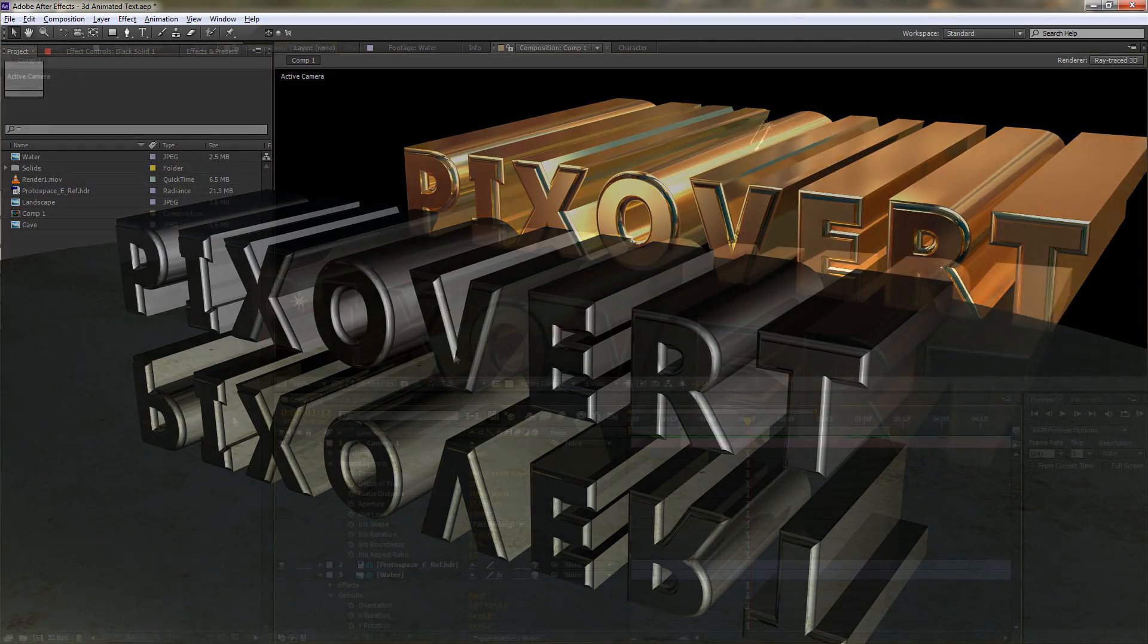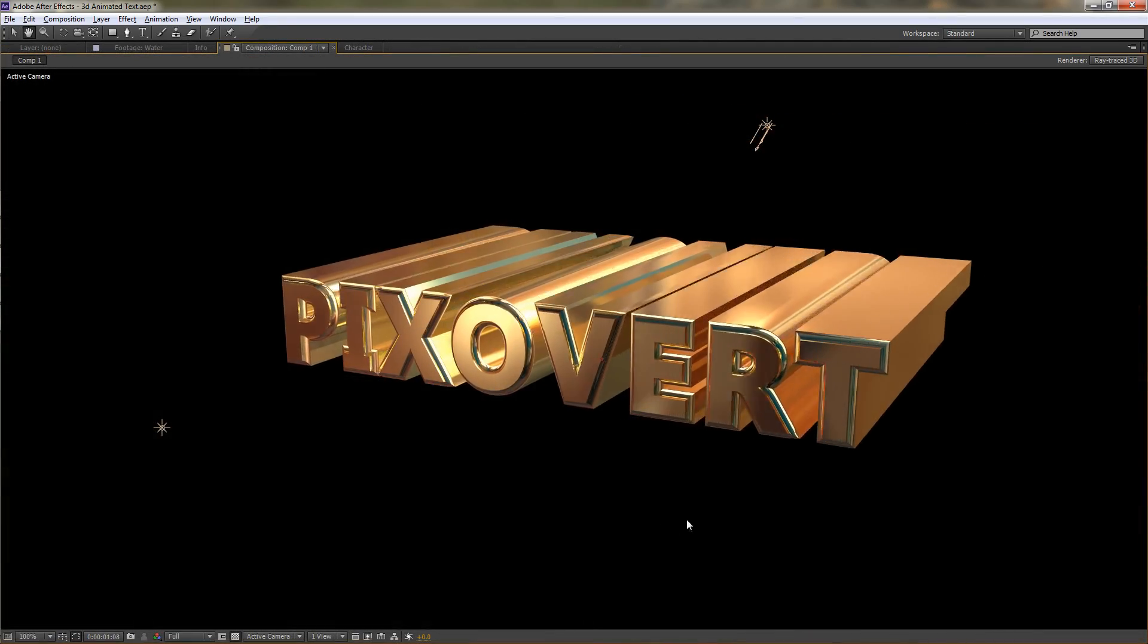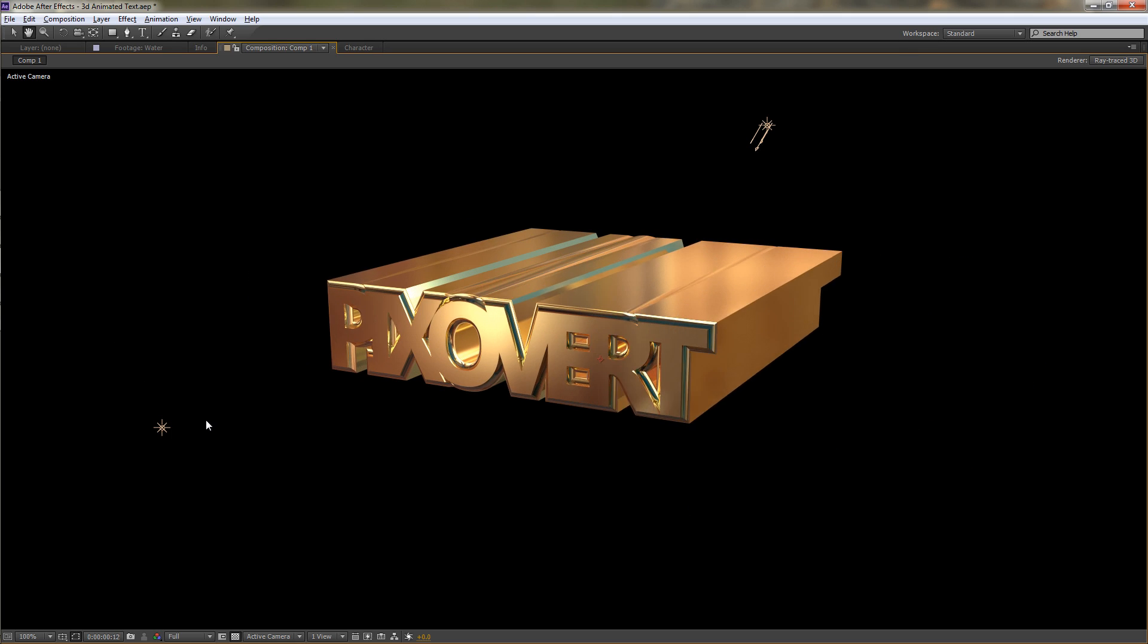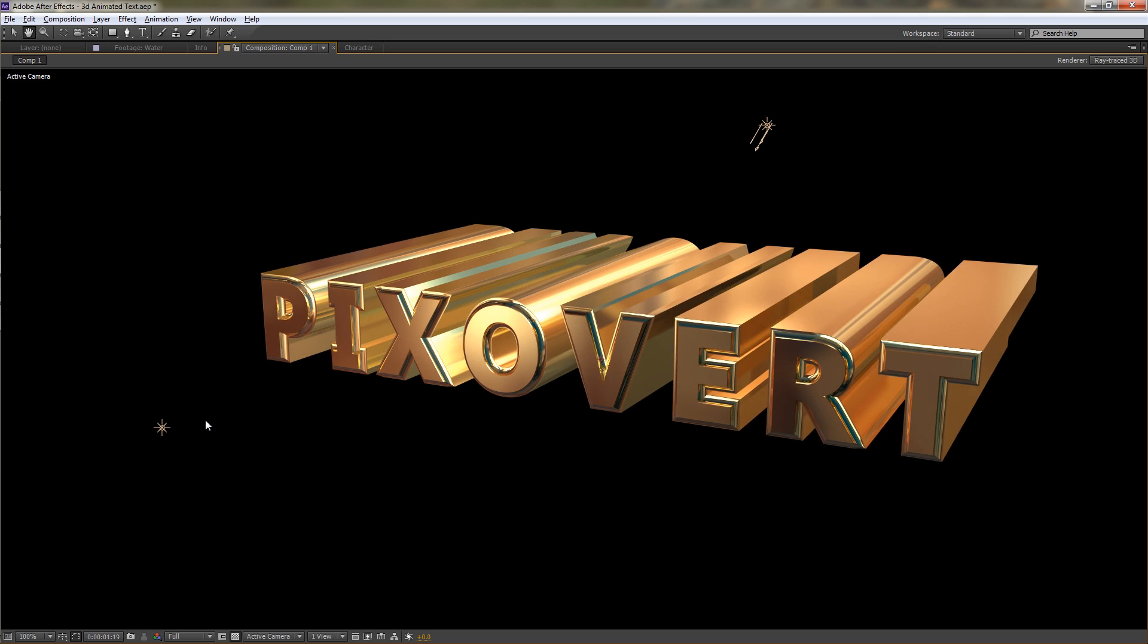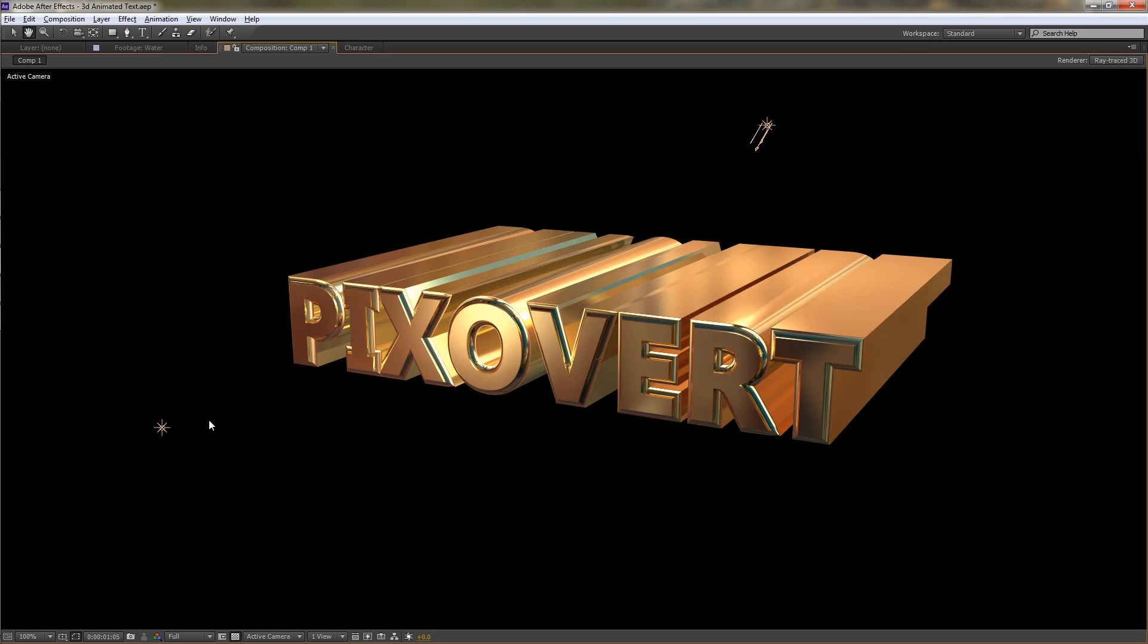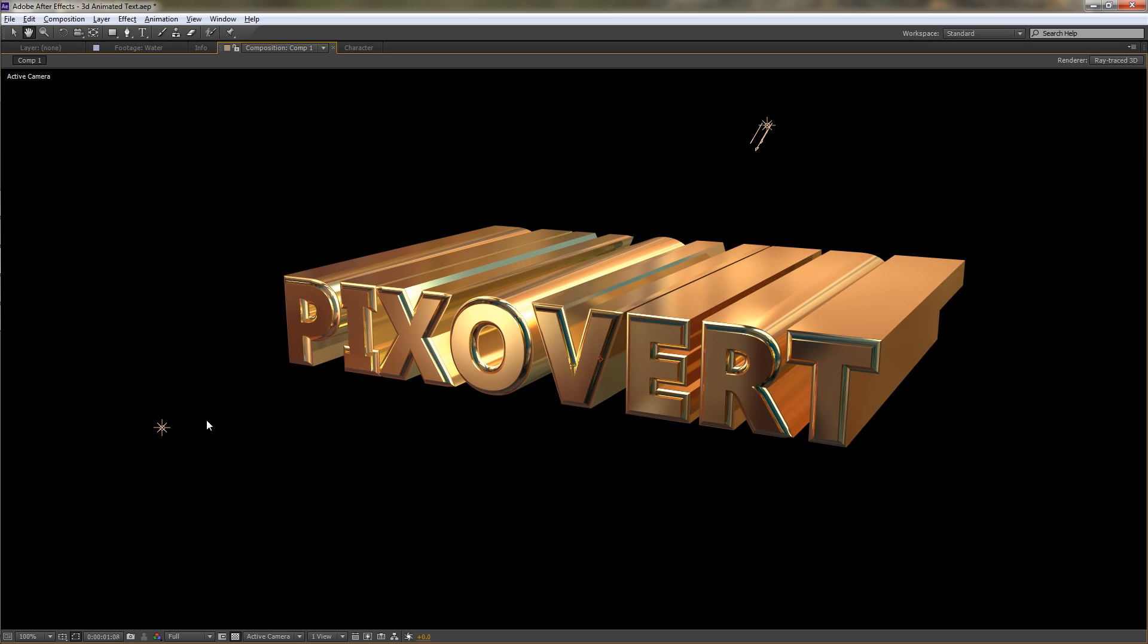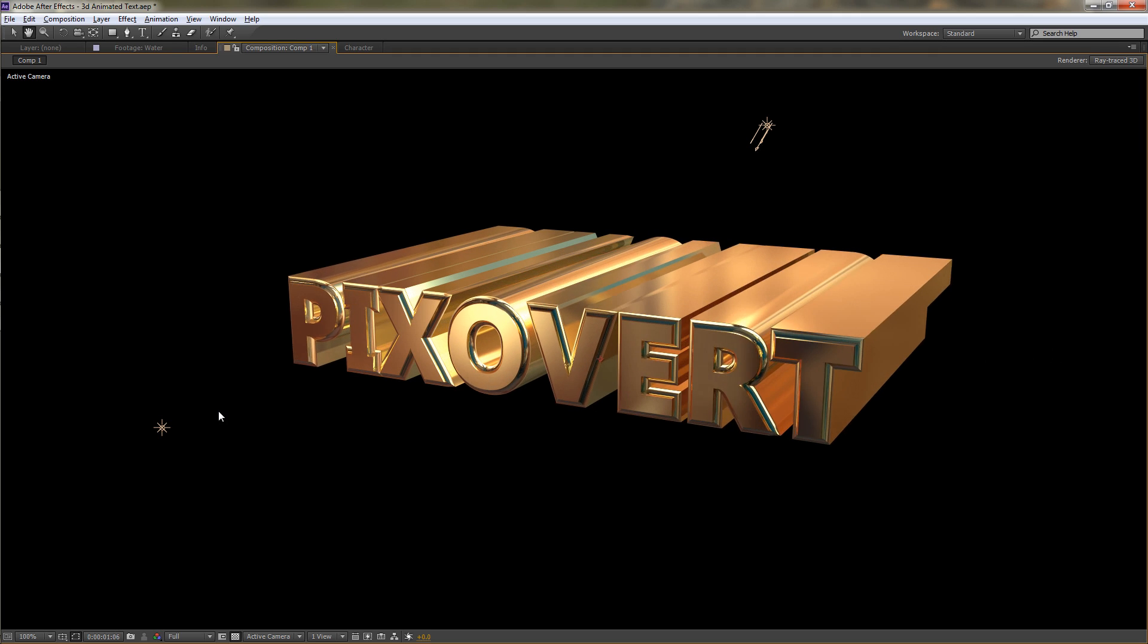Hi, this is Kevin for pixivert.com. In this video we're going to be recreating this sliding text in After Effects CS6. This is something you'll have seen in the intro to the last few videos that I've done, and what I want to do is cover the basics of working in ray traced 3D in After Effects.